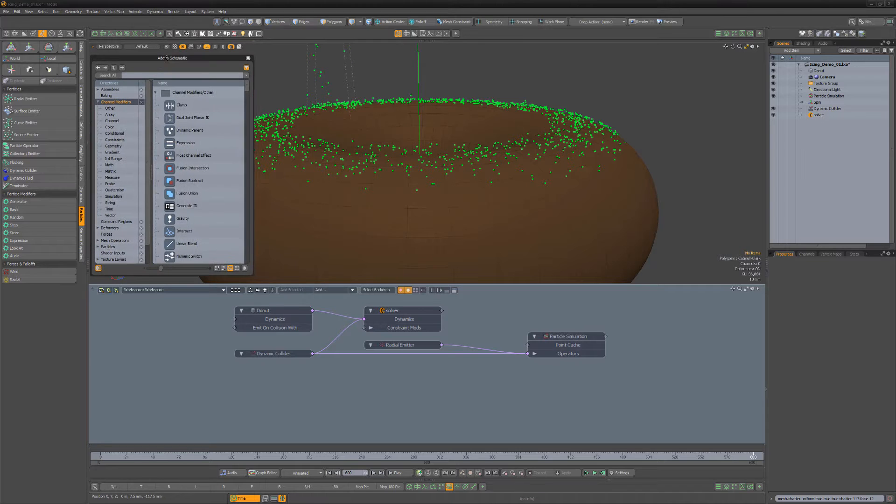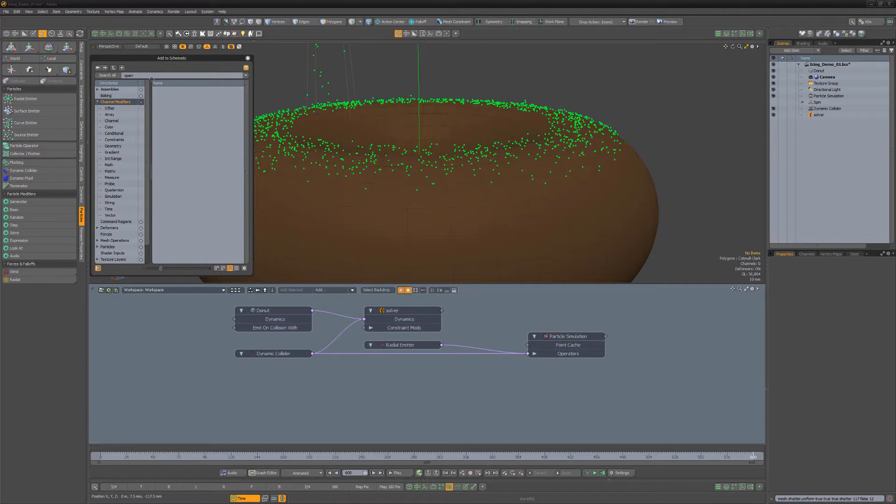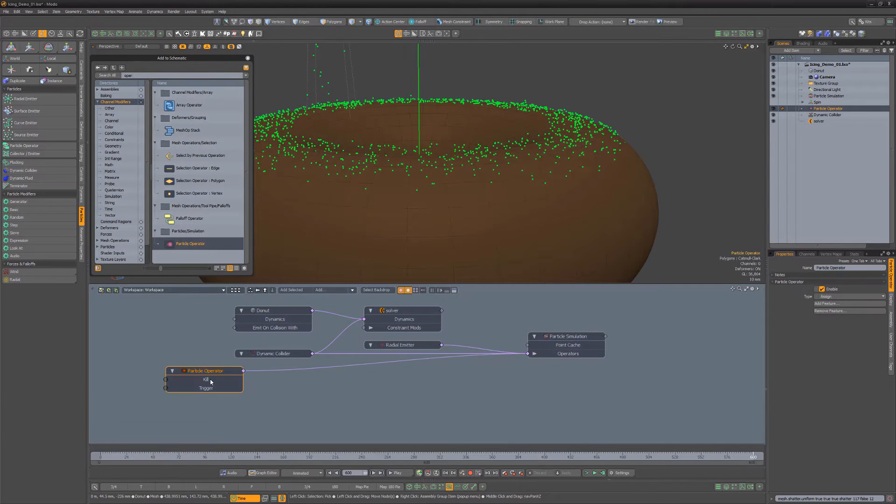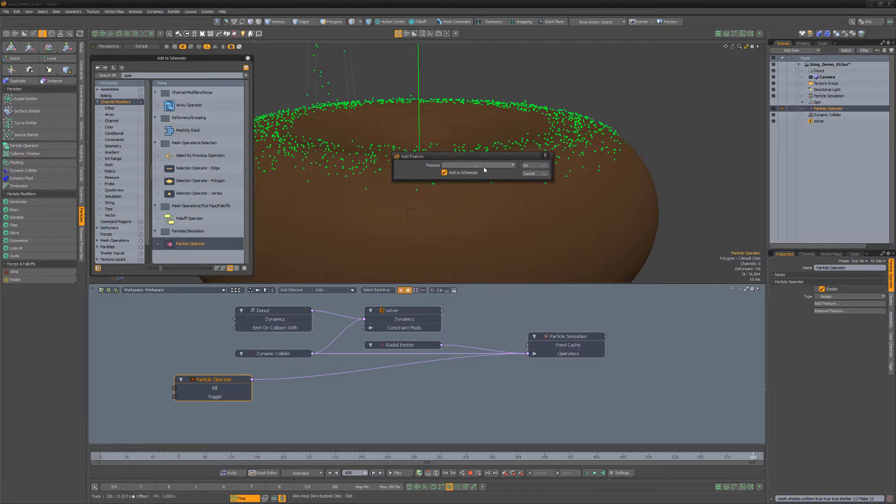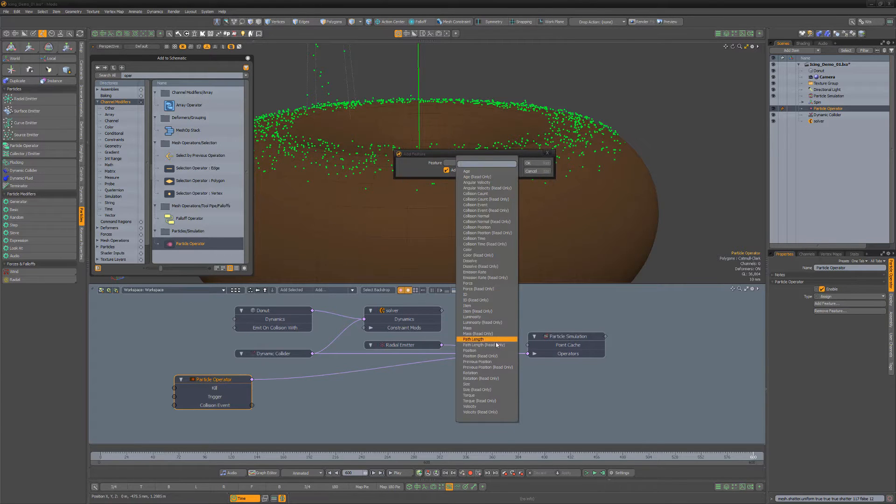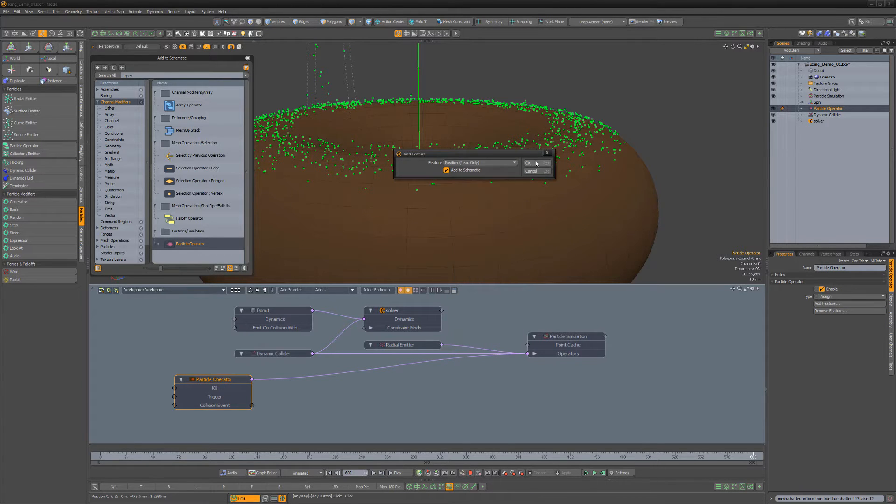To work with a collector emitter, start by adding a particle operator to the schematic. Then use its Add feature option to add a collision event. Then add a position read only.